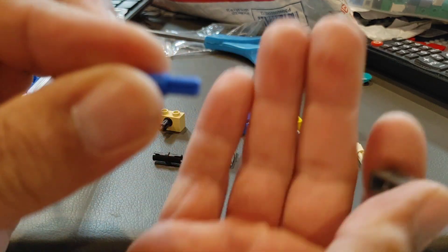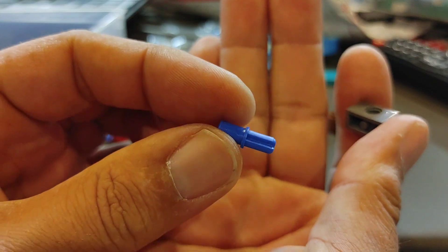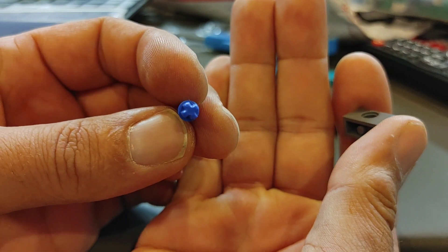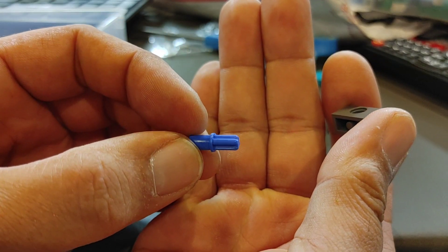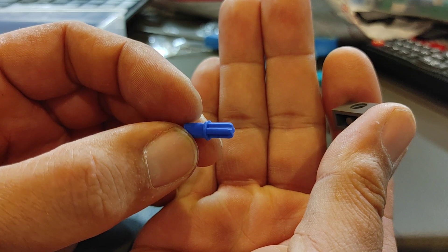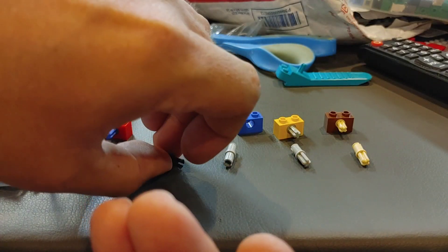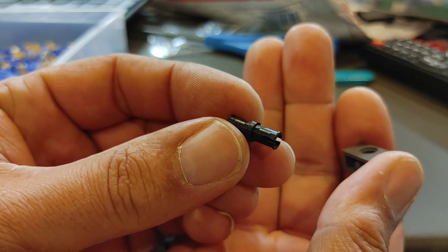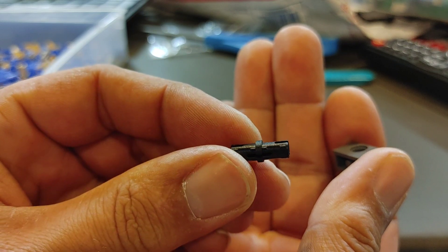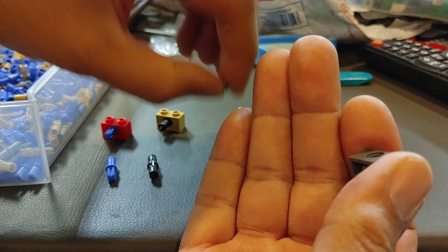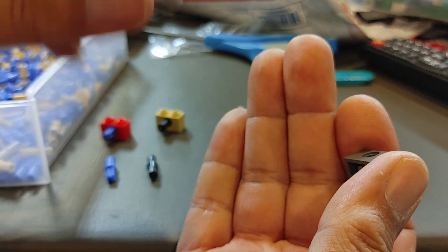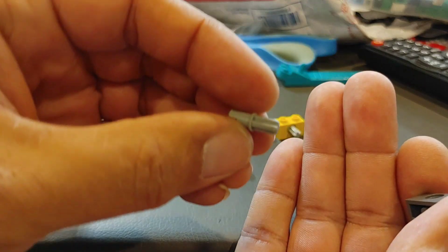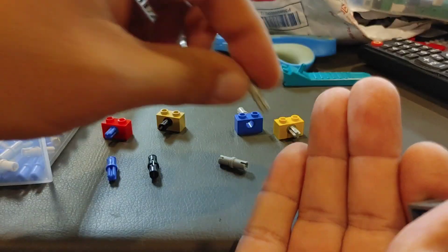The blue Technic pin with, I'm trying to get the camera to focus in, with the cross, I guess we'll call it, on the end of it is a friction style pin. So is the black Technic pin. This is a friction style pin, whereas the gray is for spinning.